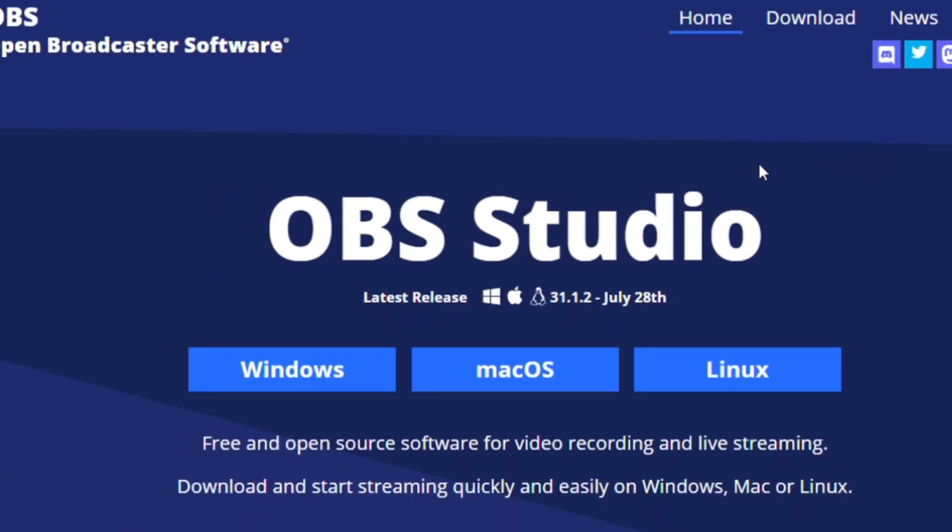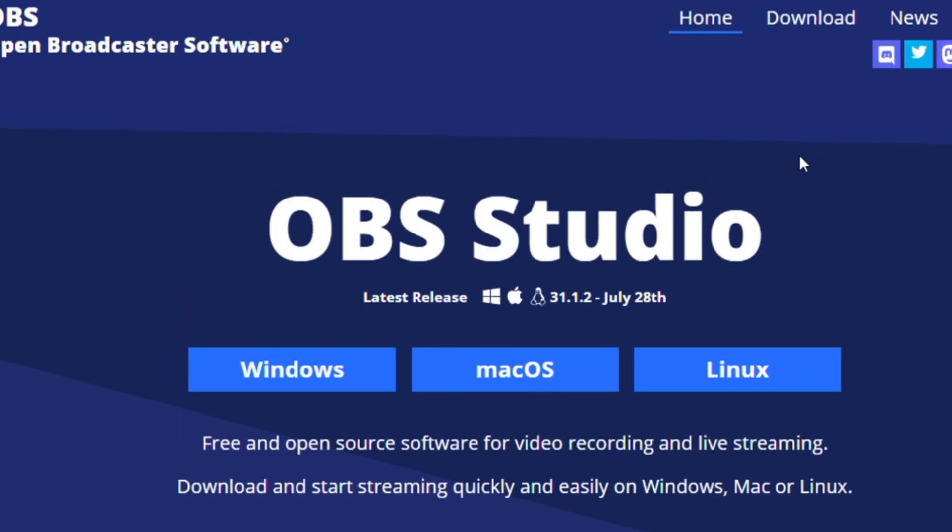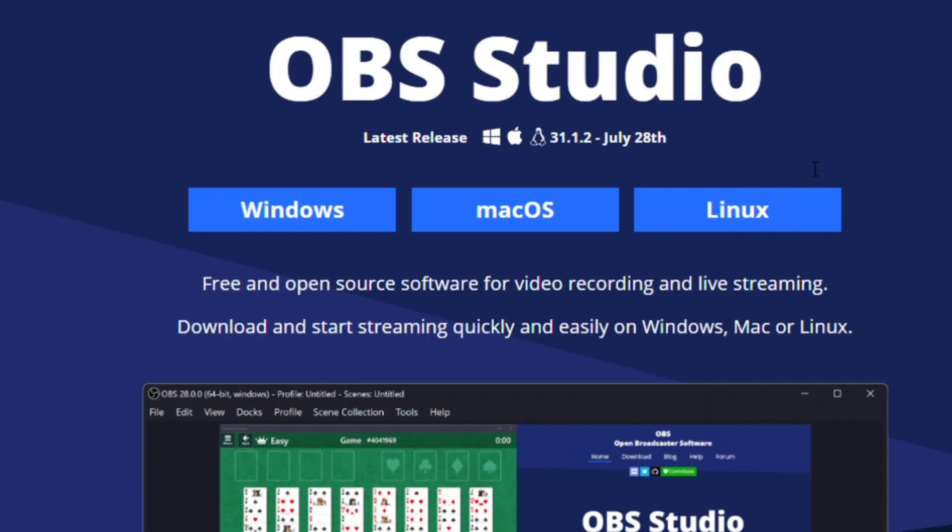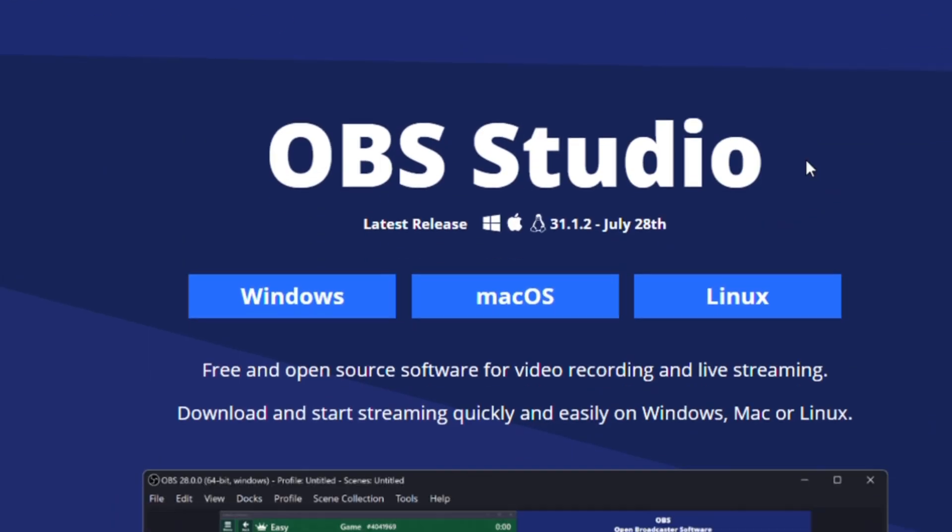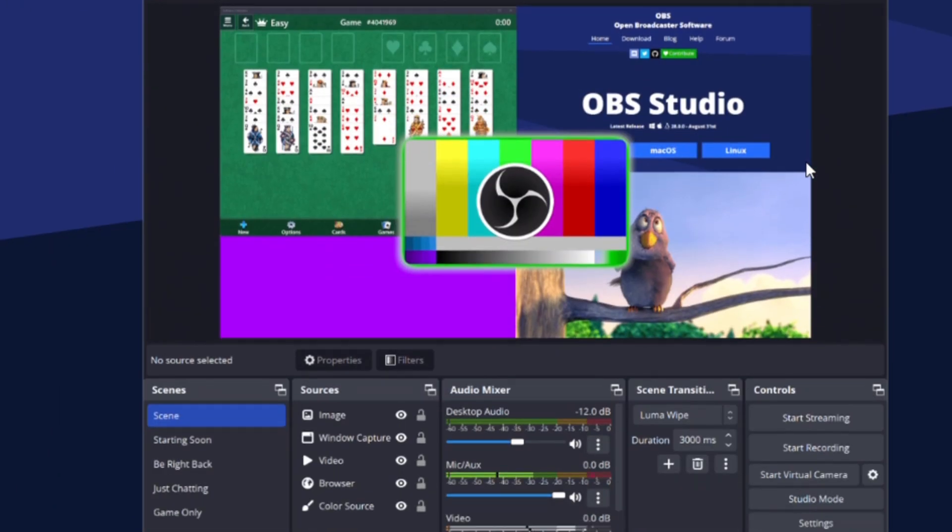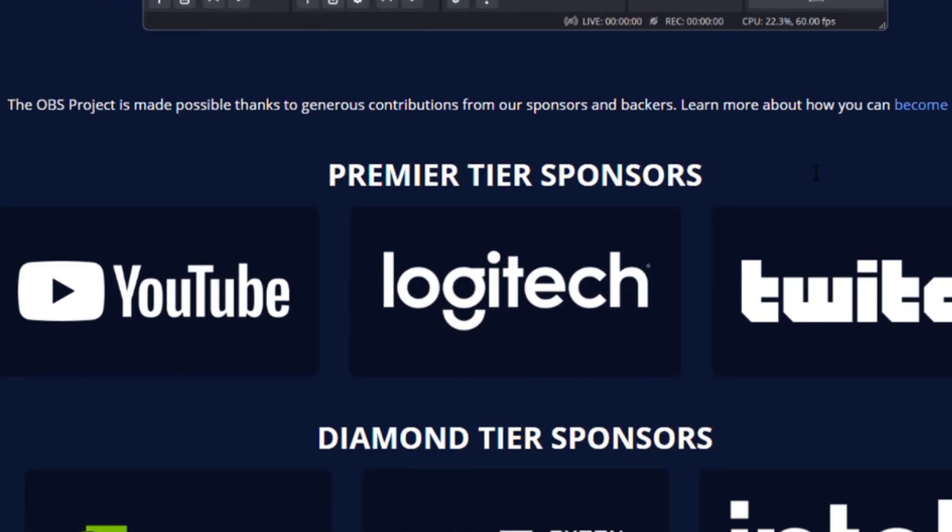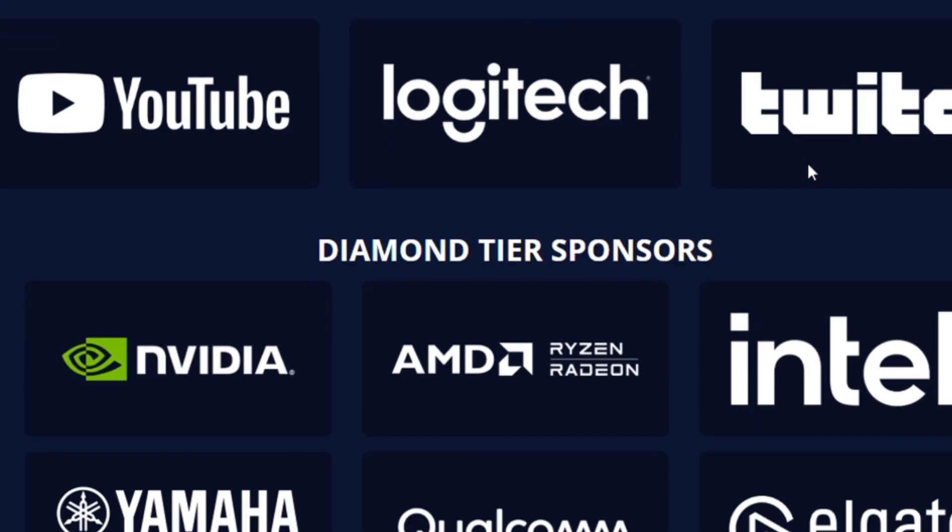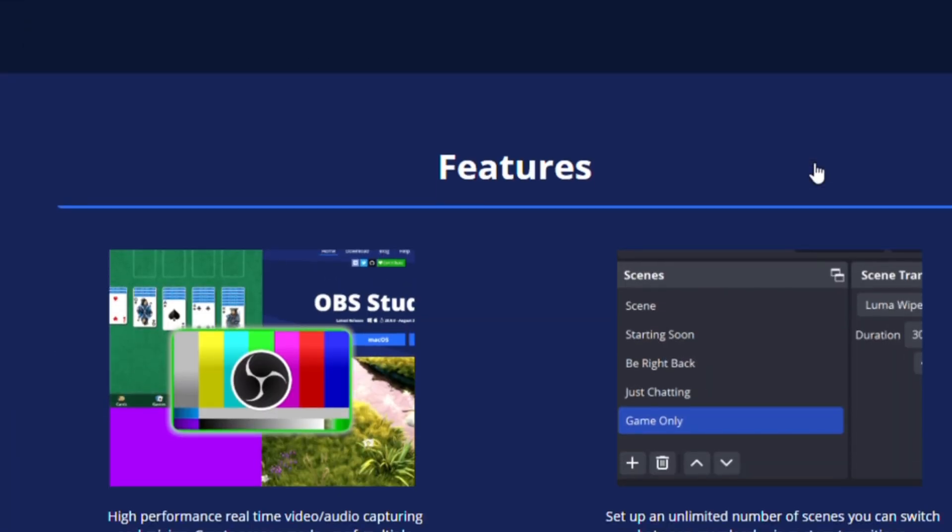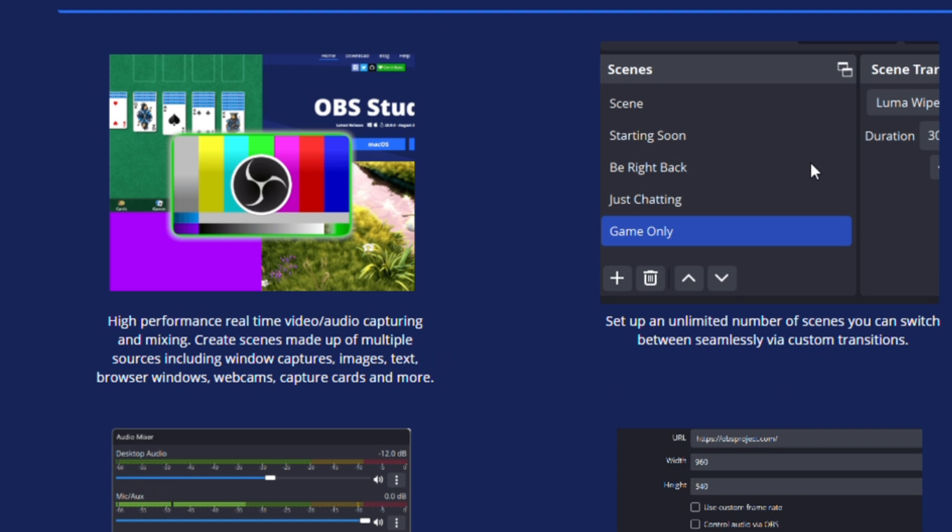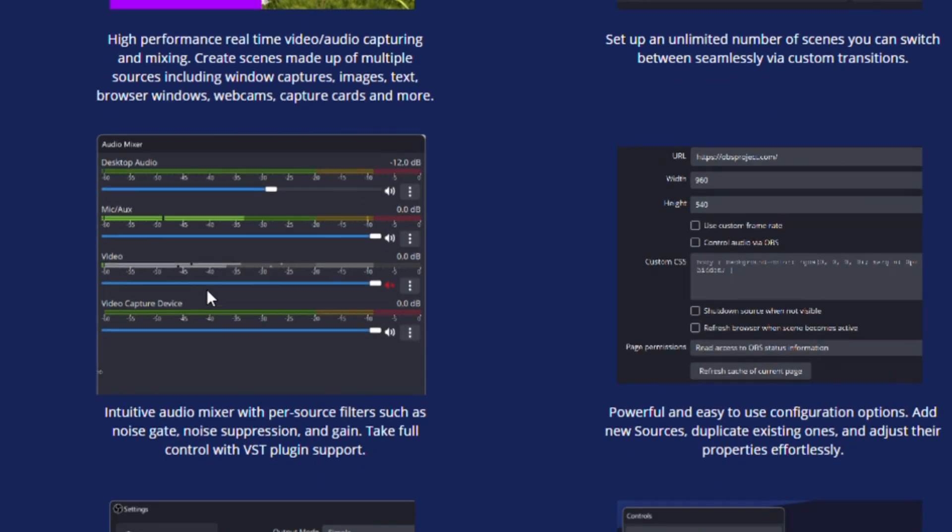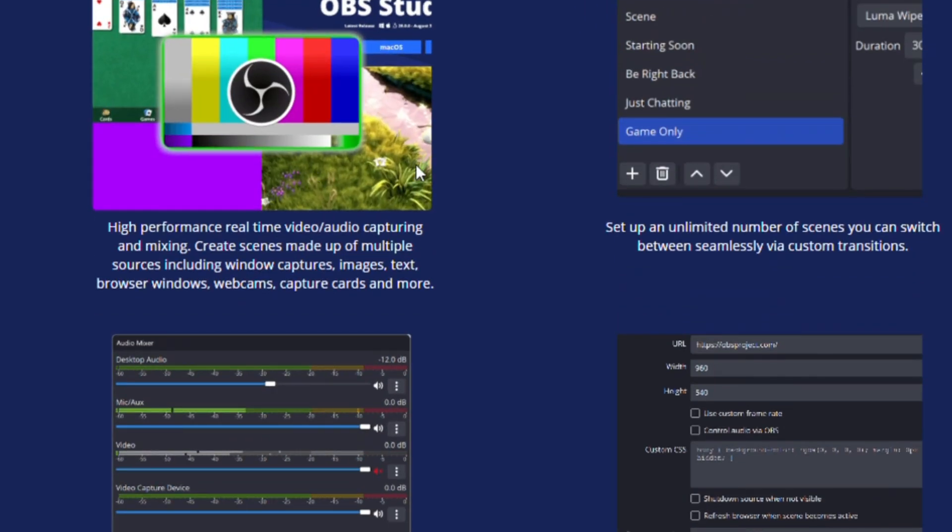And finally, for all my streamers and content creators out there, OBS Studio. This free software is the gold standard for live streaming and screen recording. Whether you're going live on YouTube, Twitch, or just recording tutorials, OBS gives you professional level control. You can add overlays, transitions, audio filters, and customize your stream setup exactly how you like it. No surprise, it's used by millions of creators worldwide.